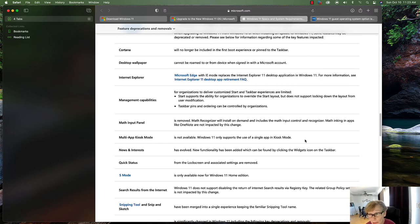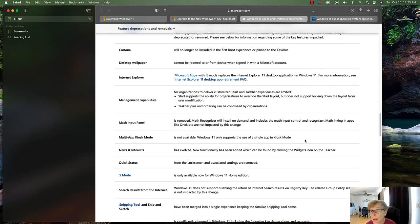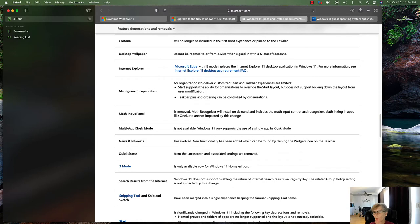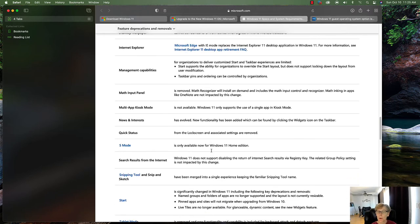Management capabilities for organizations to deliver customized Start and taskbar experiences are limited. Start supports the ability for organizations to overwrite the layout but does not support locking it down from user modification. Taskbar pins and ordering can be controlled by organizations — keep that in mind if you have group policies controlling those features. Multi-app kiosk mode is not available; Windows 11 only supports single-app kiosk mode.